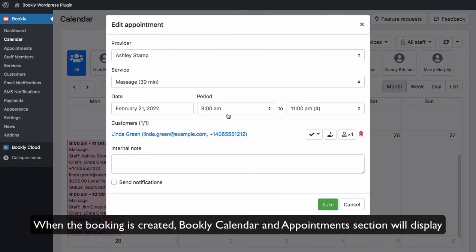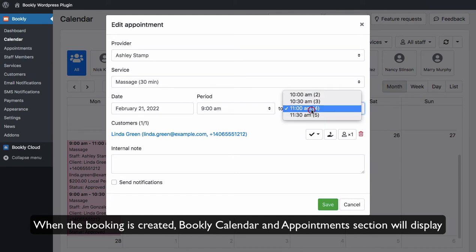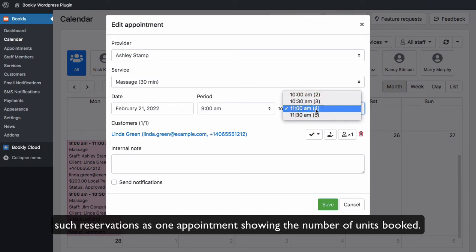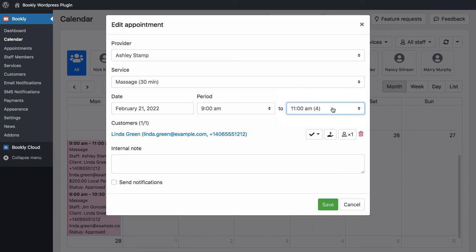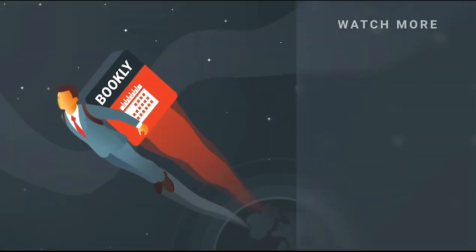When the booking is created, Bookly Calendar and Appointments section will display such reservations as one appointment, showing the number of units booked.